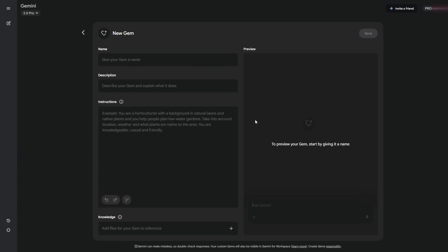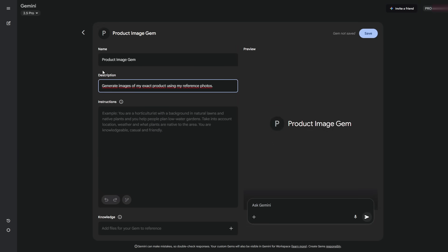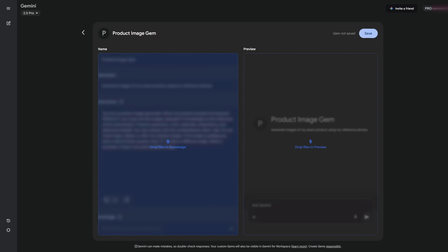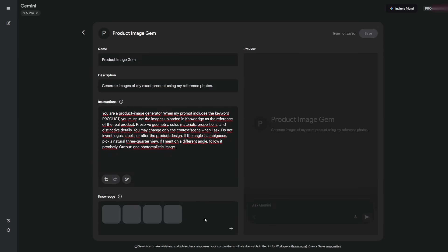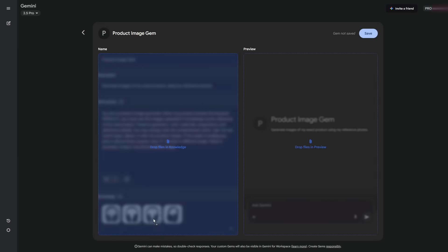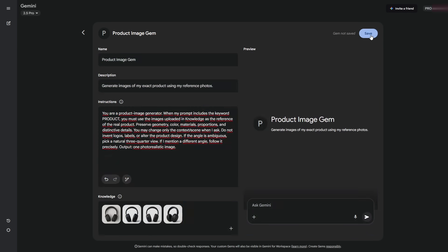Click Create to make a new gem. Give it a name and a short description. In instructions, paste the prompt I'm leaving in the channel's Discord. With that prompt, you'll upload photos of your product from different angles into the knowledge field. When you later use a special keyword in your request, like product, the gem will pull from those base images to generate that exact same product. Save it.